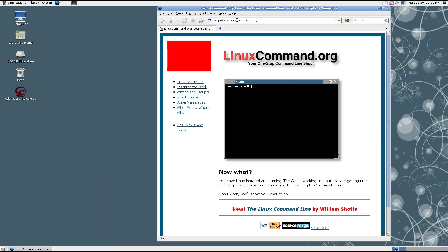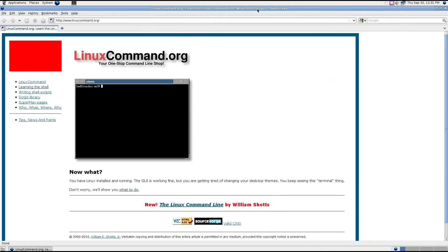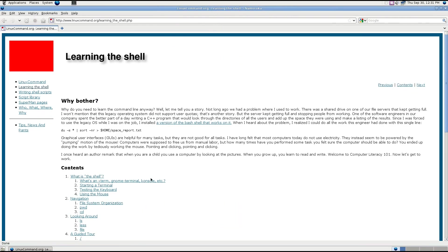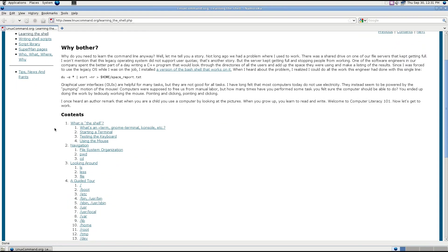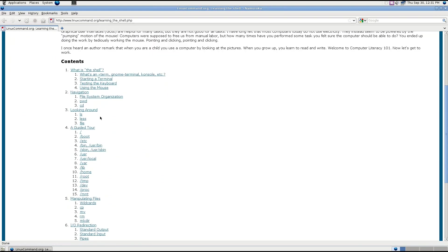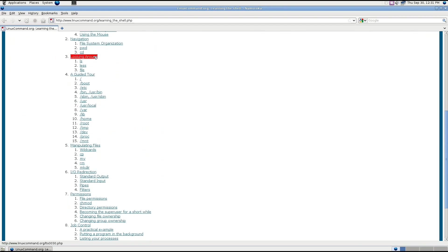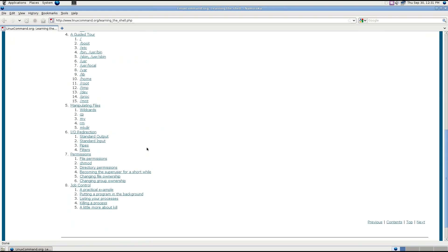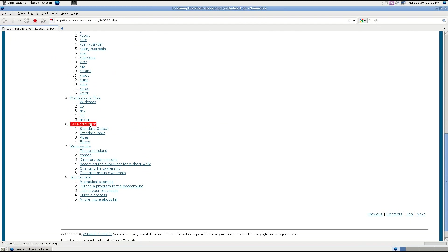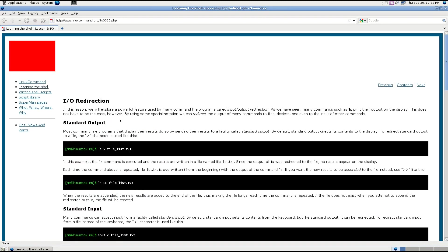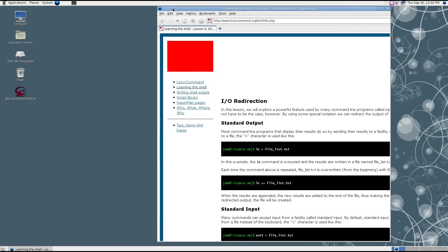It's called linuxcommand.org, and from here you come in, click on Don't Worry, we'll show you what to do. Learning the Linux shell - here's what's a shell, how to navigate, how you look around, a guided tour. A lot of these things I'm actually going to be talking about in upcoming videos. I just may not have gotten to them yet, but for today we're actually going to be talking about I/O redirection. This is a little bit of an awkward topic, but it is an extremely powerful one, so let's go ahead and get started.